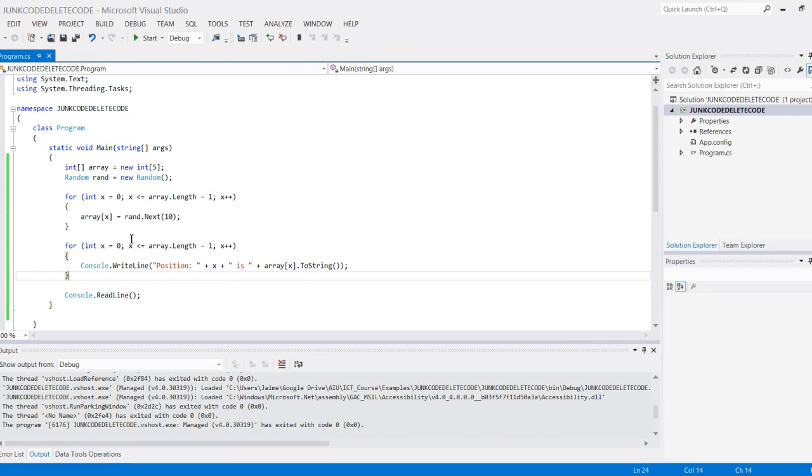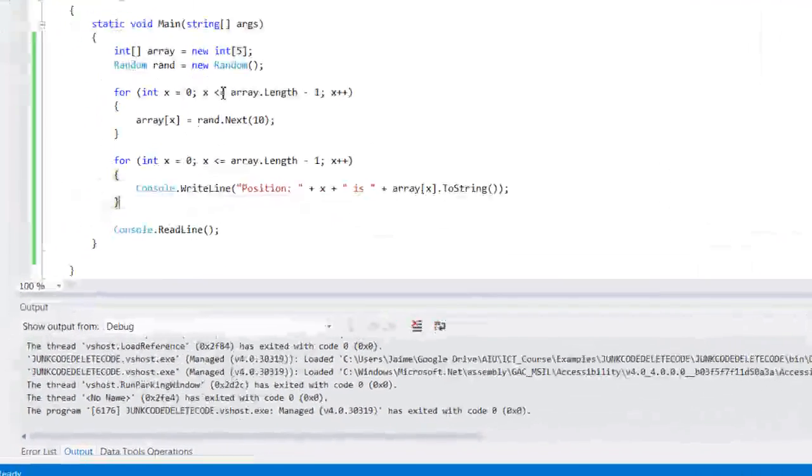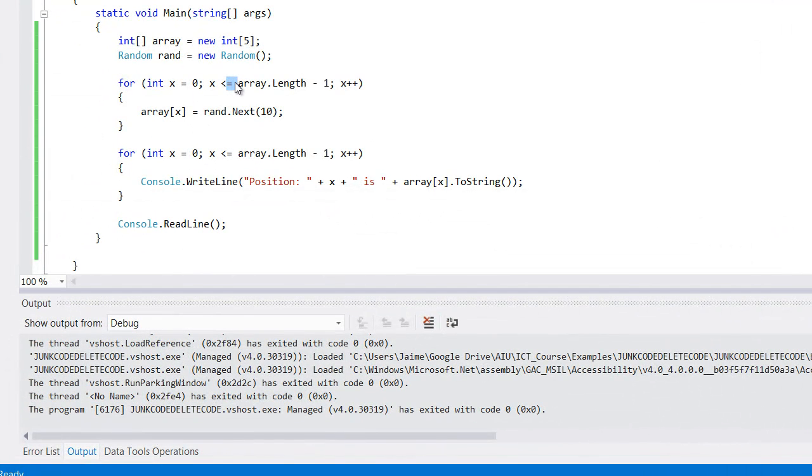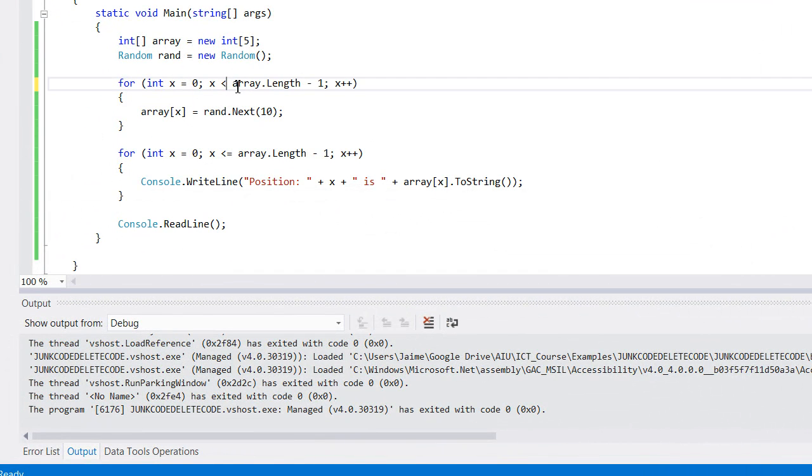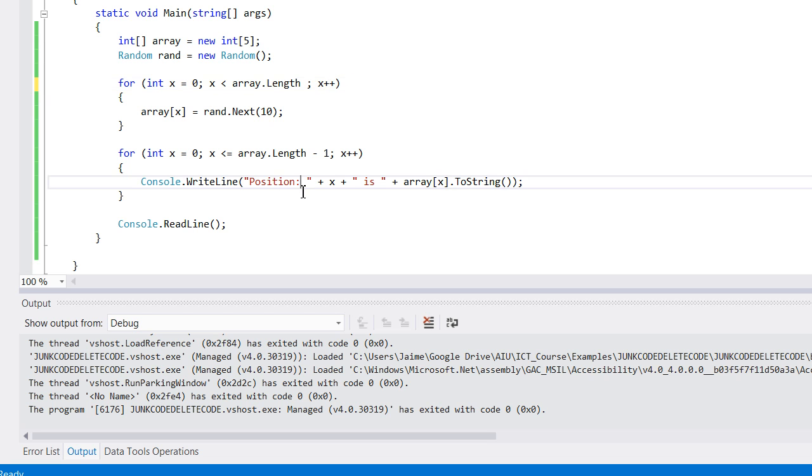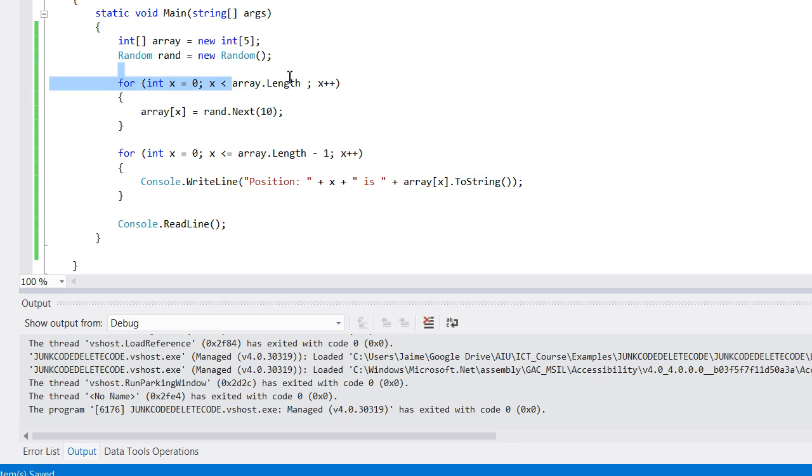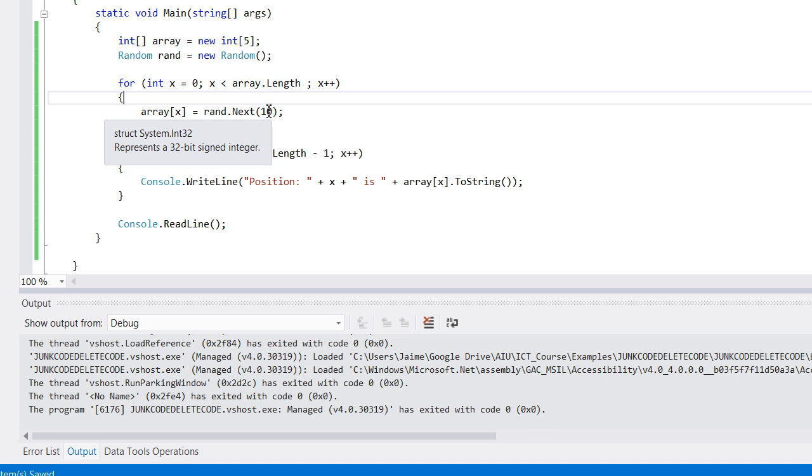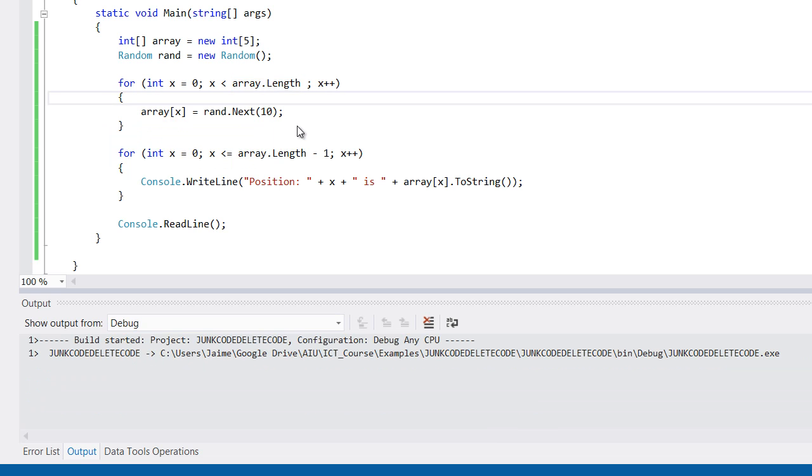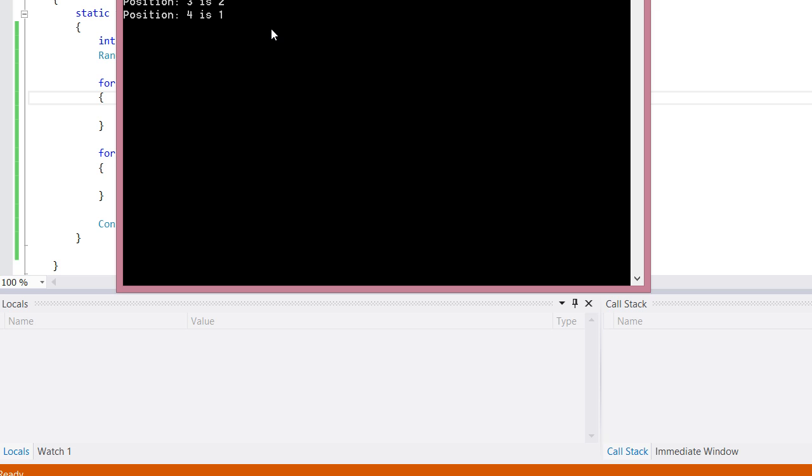I could also write this instead of saying less than or equal to—I could just put less than and then take out the minus 1. This would essentially do the exact same thing because now it can't be equal to it; it has to be less than. So it will never hit that five and reach the index out of bounds. As you can see, there it is—it pretty much plays again.